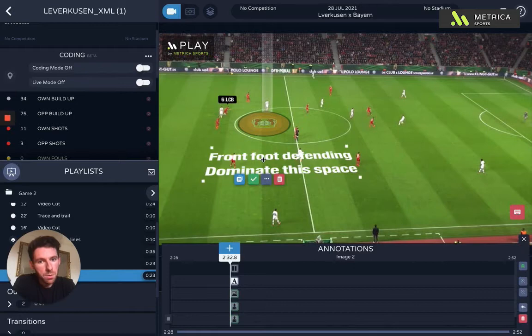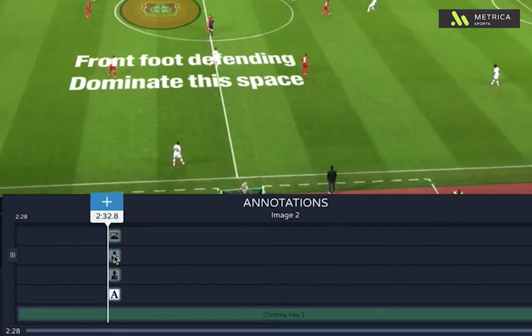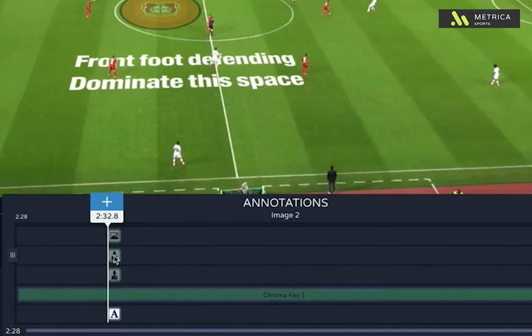What I'm going to do with this one is just put it below the players so it looks a little bit cleaner. I'm going to select this object in the timeline and use the arrow keys to move it below the chroma key, and you can see it sits below the players there.